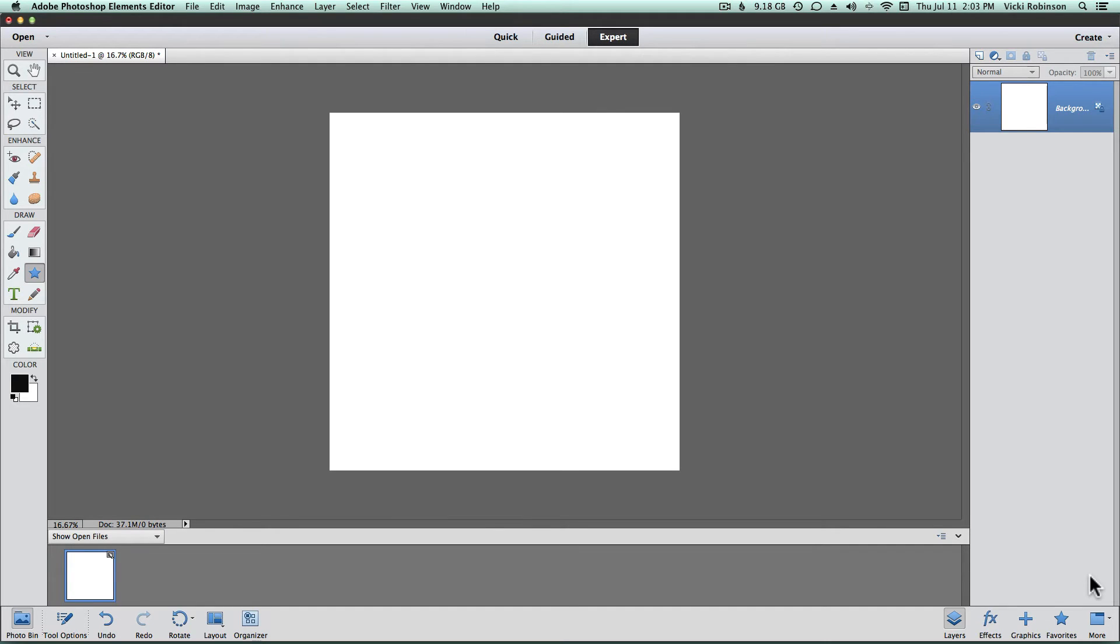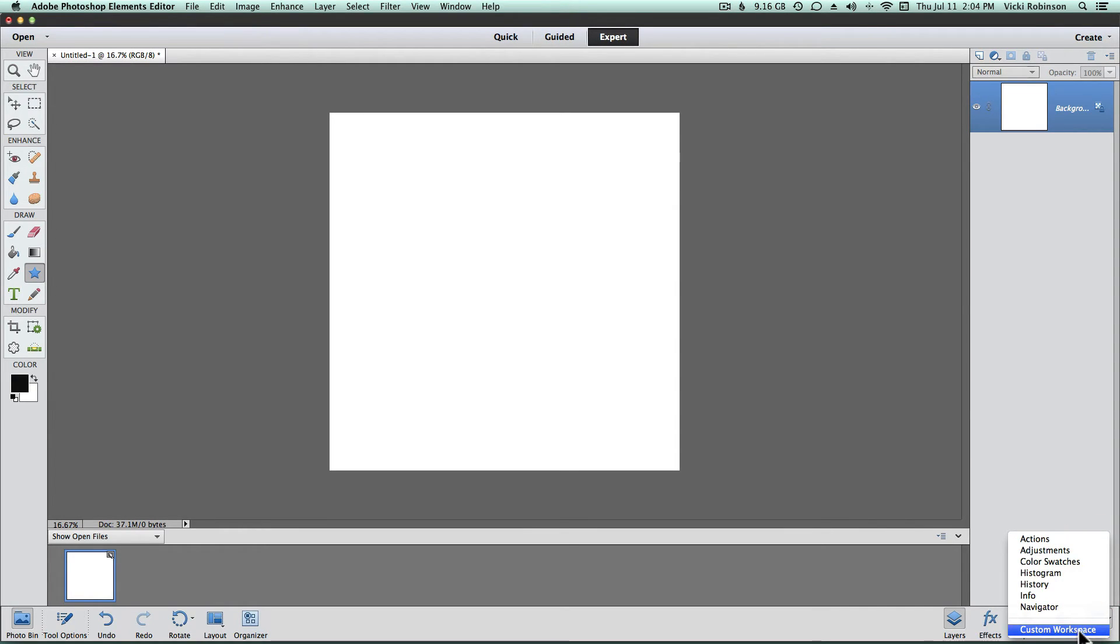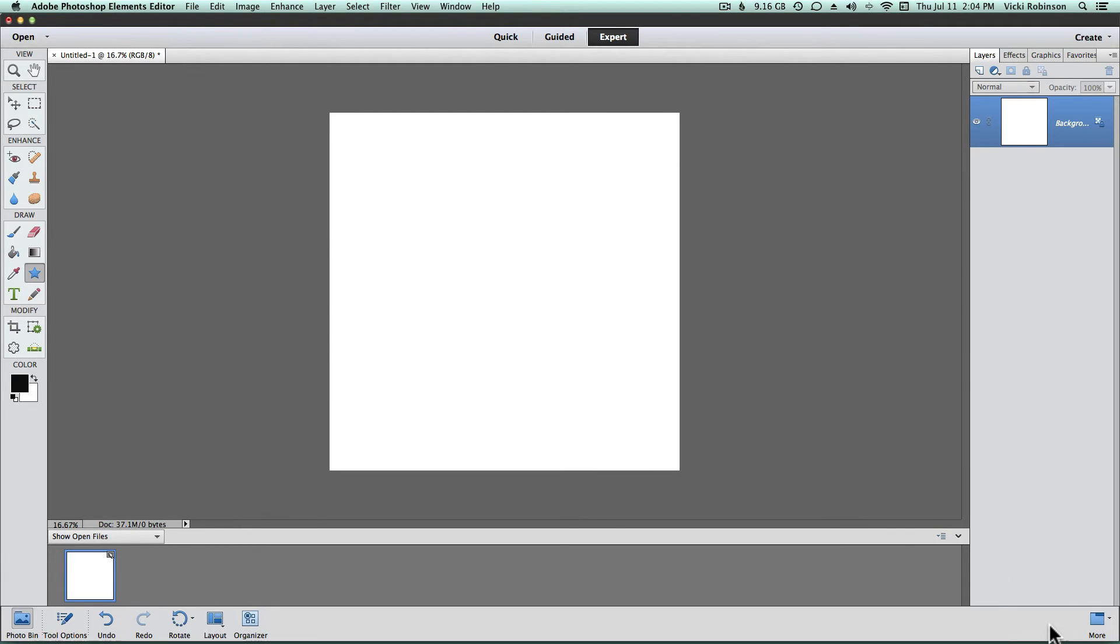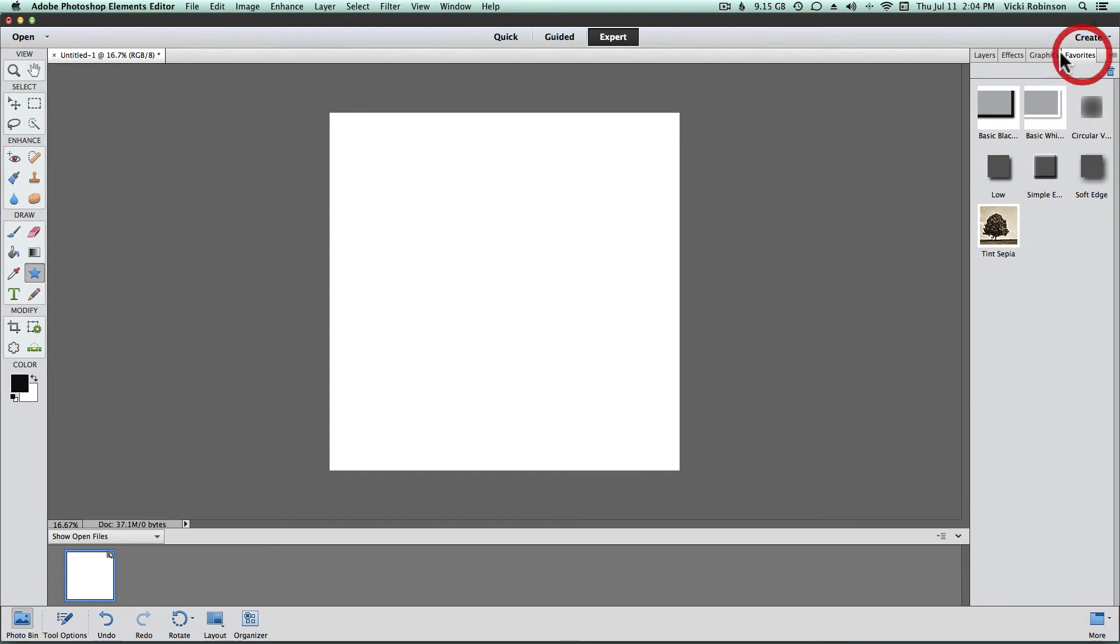Elements 11 also gives you a little bit more flexibility about how your workspace is arranged. In previous versions of Elements, you had no choice but to work with the panels where they were located. They were fixed on the screen. But now, if we come to this More icon and click on the down arrow, we can choose Customize Workspace. What you'll notice immediately is that the Effects and Graphics icons that were previously on the taskbar down here are now up and grouped with the Layers panel. Here's the Effects, the Graphics, and the Favorites.